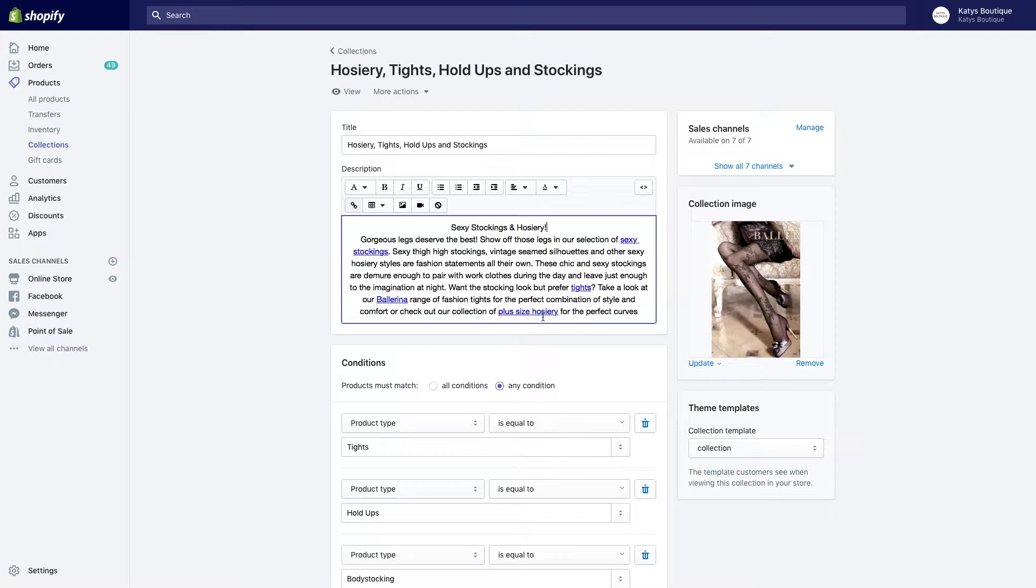The second thing that it serves is it tells Google how your site is organized and gives Google an indication as to what is associated with what. Google needs to try and understand what your store is, what it sells, but also the layout and the structure of your store. It needs to understand that one thing is related to another thing, that the two things go together.